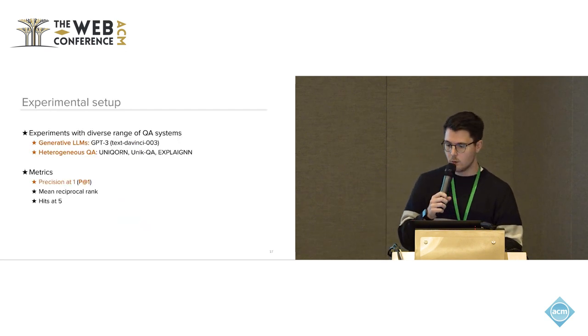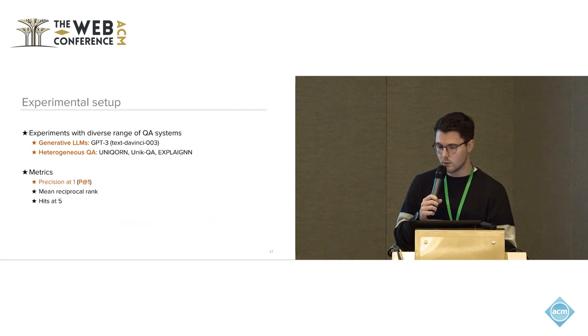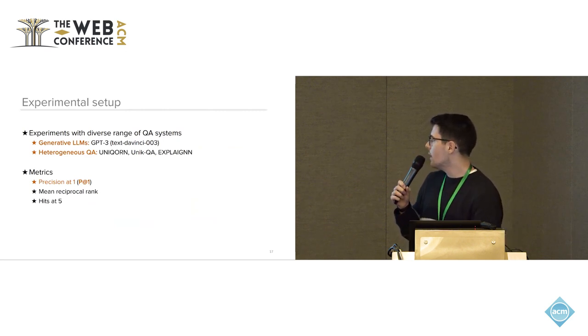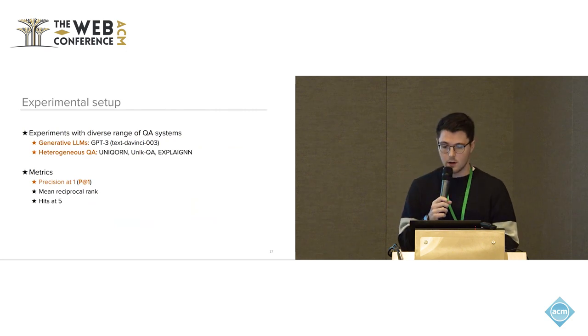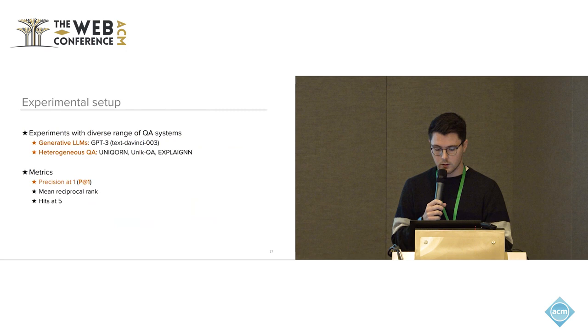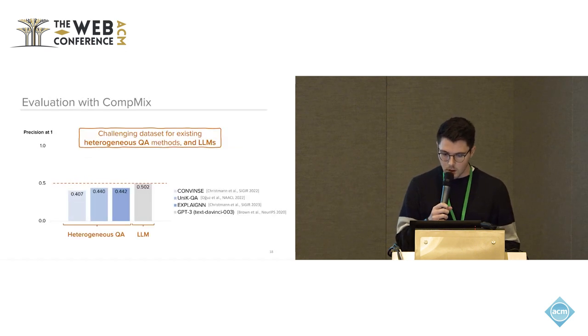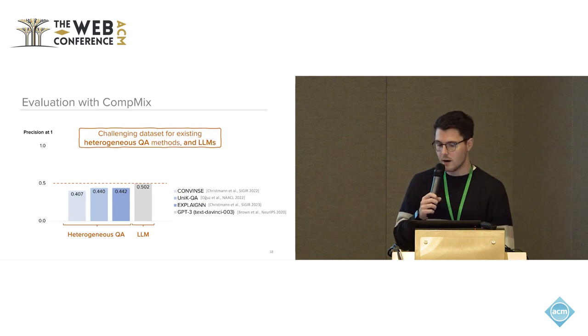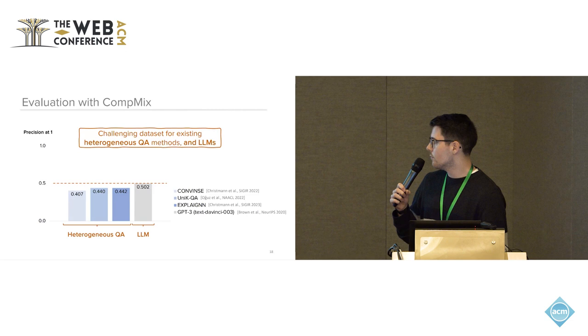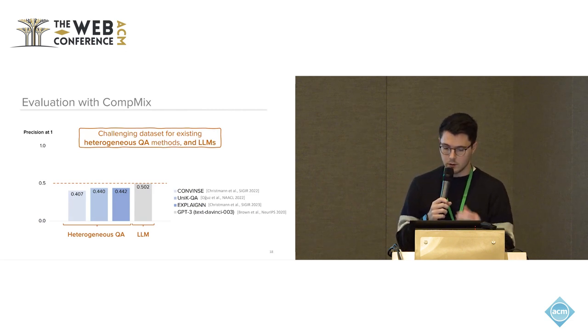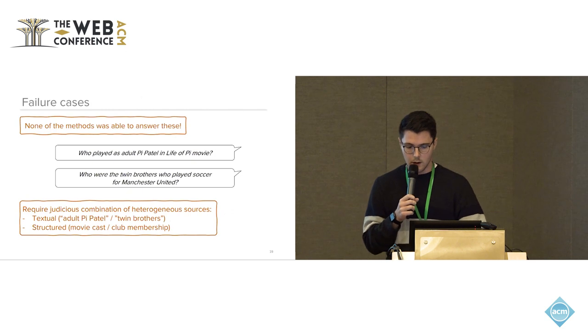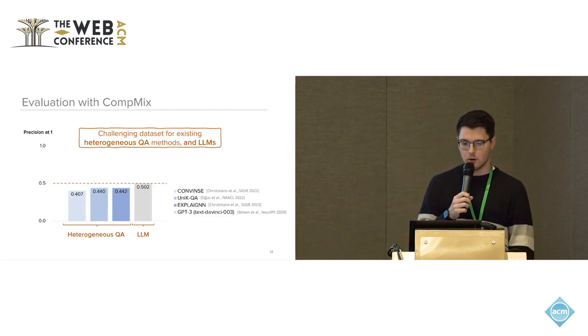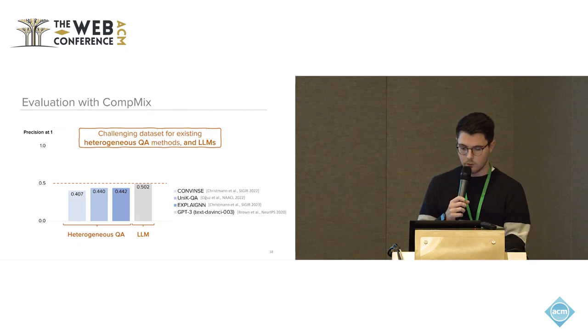Finally, we also conducted some experiments. We used generative LLMs as GPT-3, in this case InstructGPT, and also a set of heterogeneous QA methods that have been around. We measured different metrics. We will focus on precision at one in this talk. And altogether, none of the methods was able to answer more than 50% of the questions, including the large language model that we tested on. So in general, we make a case for this to be a quite challenging testbed for future work in this direction.